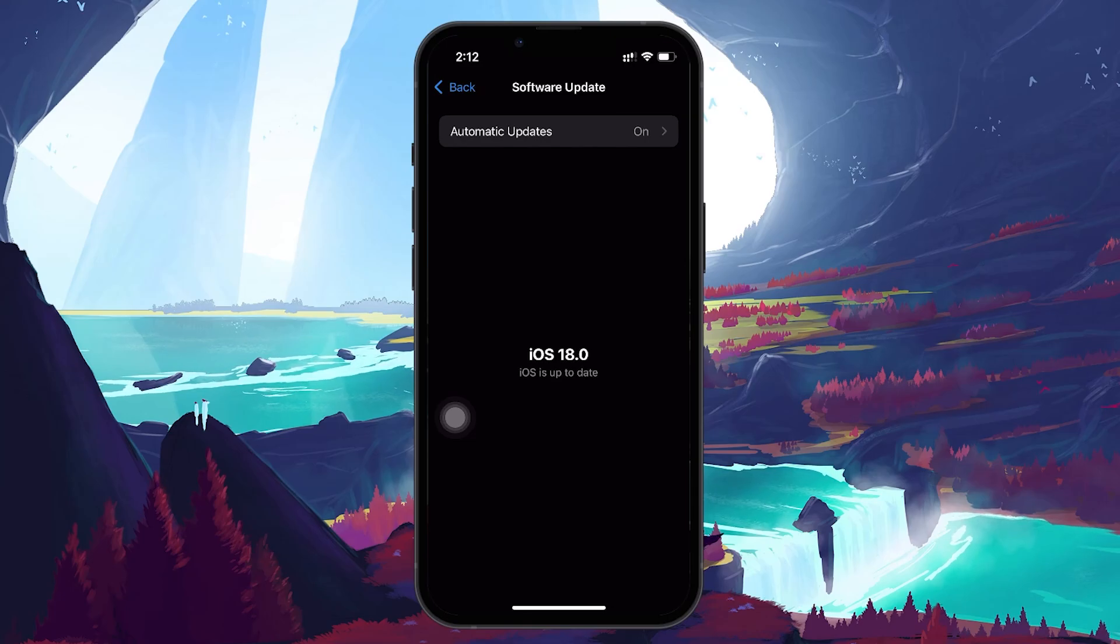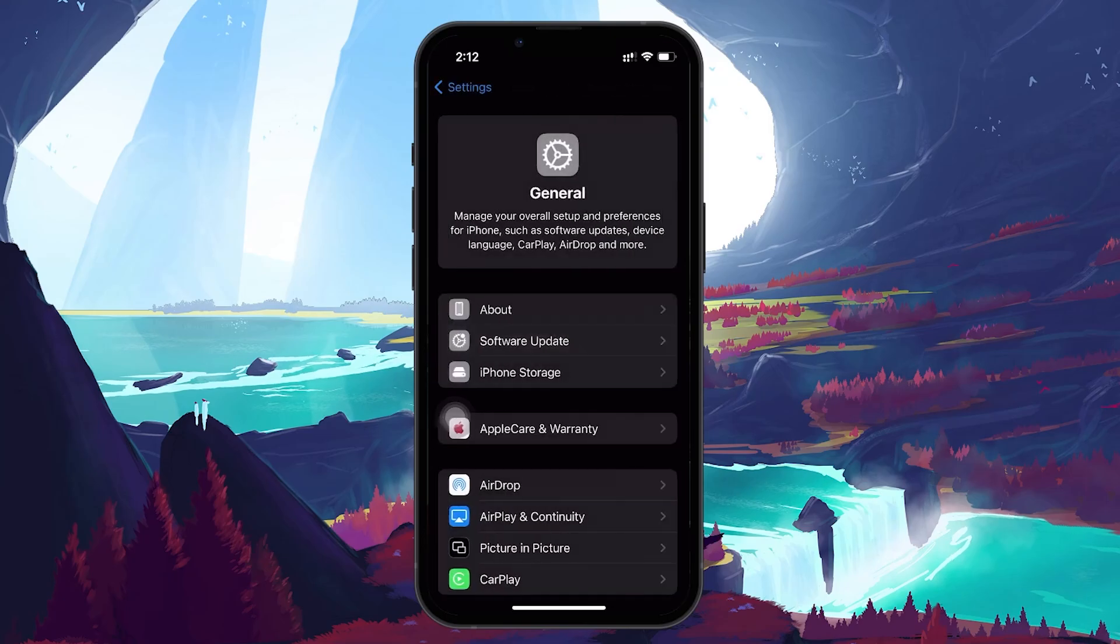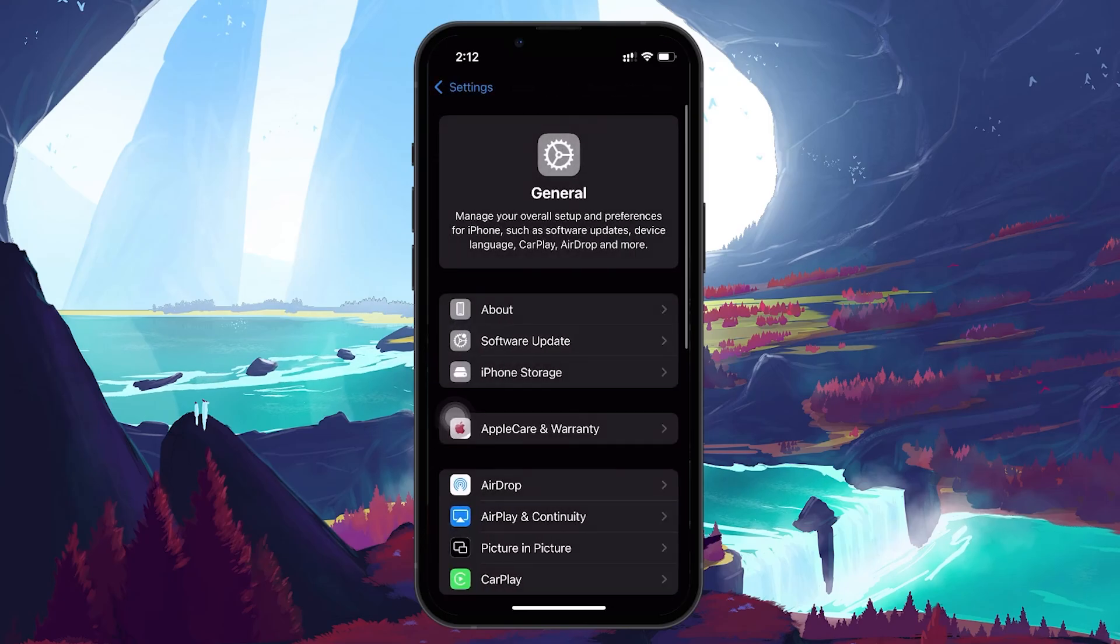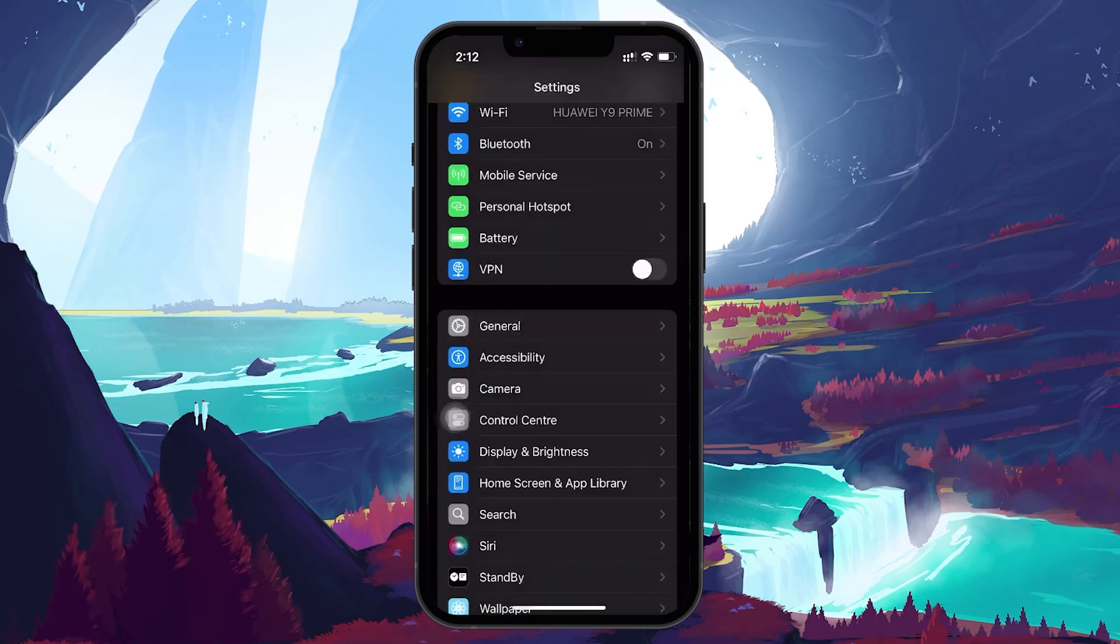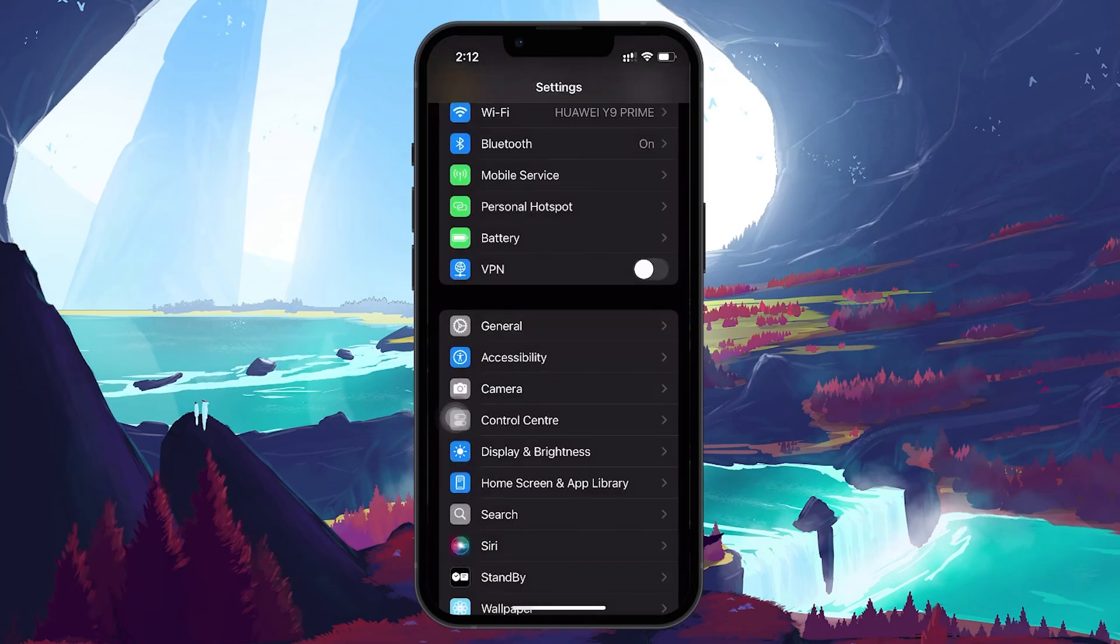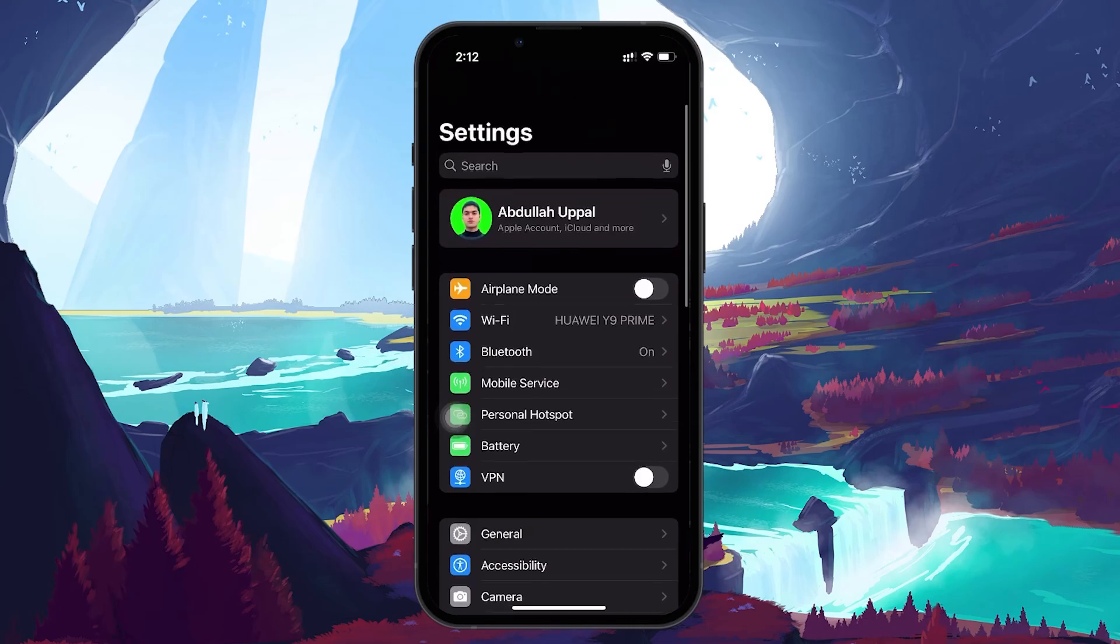If you are on a beta version of iOS, consider switching to the official version, as beta software can sometimes have stability issues.